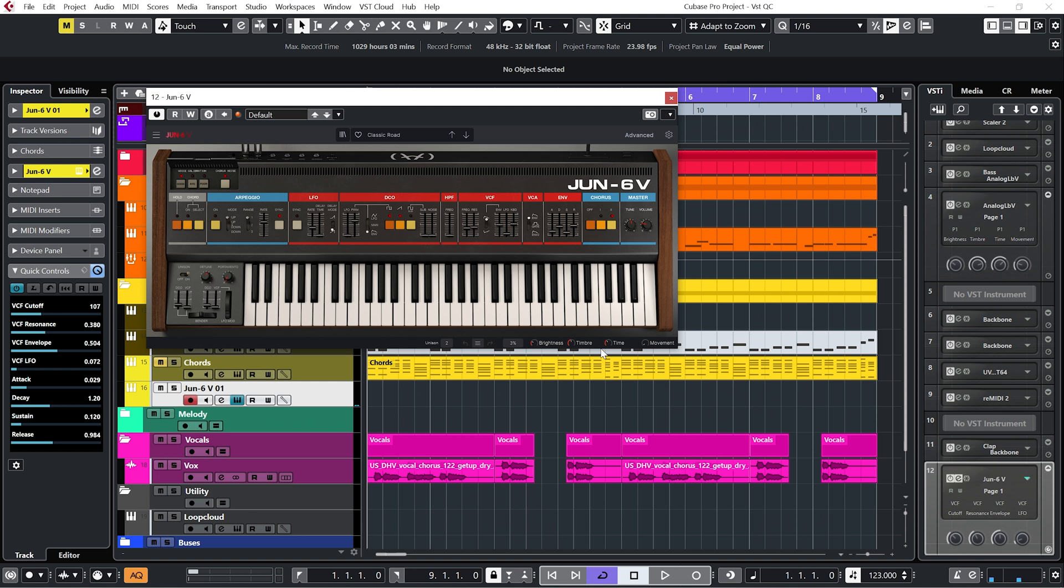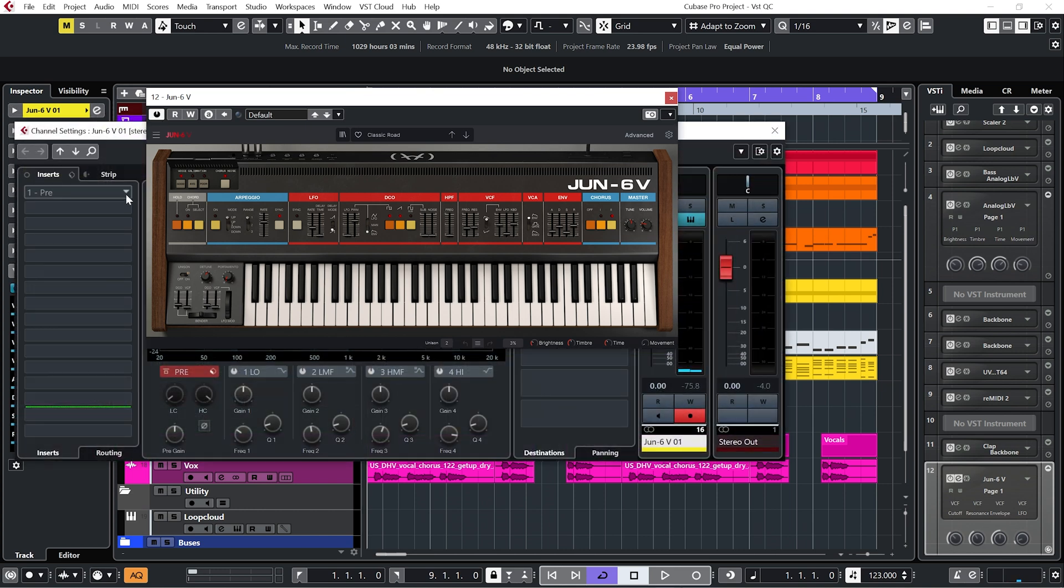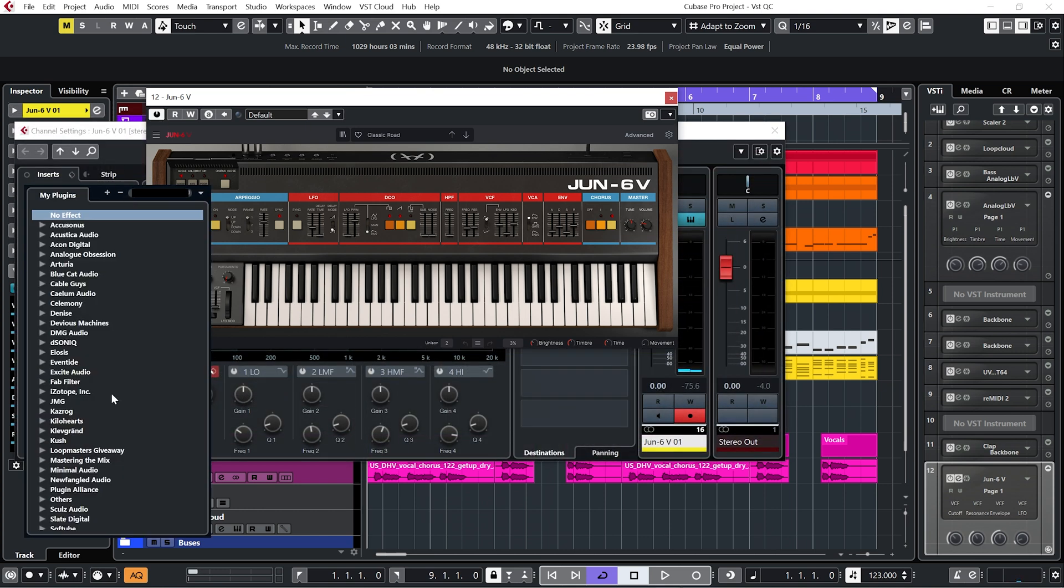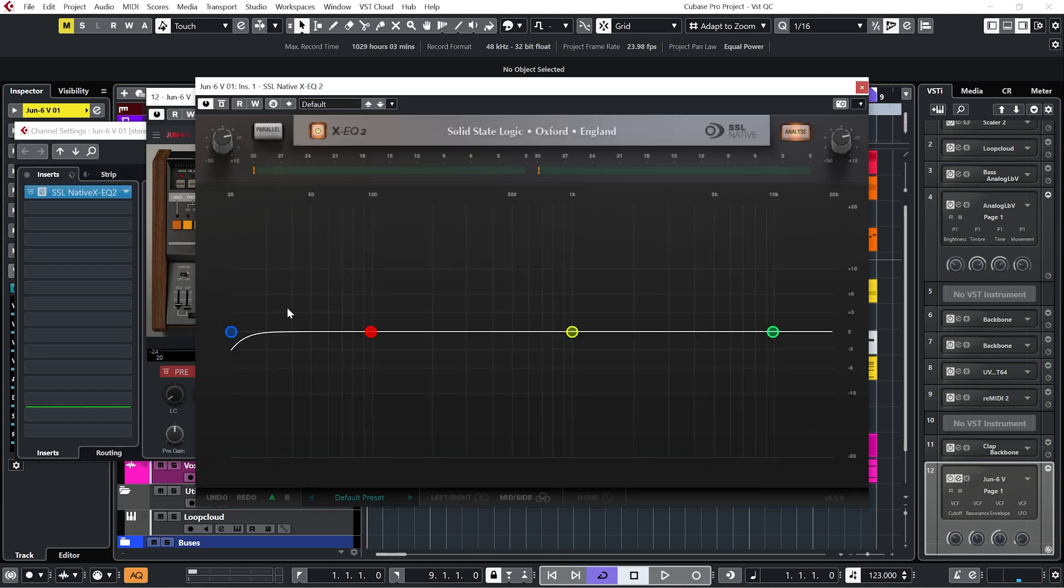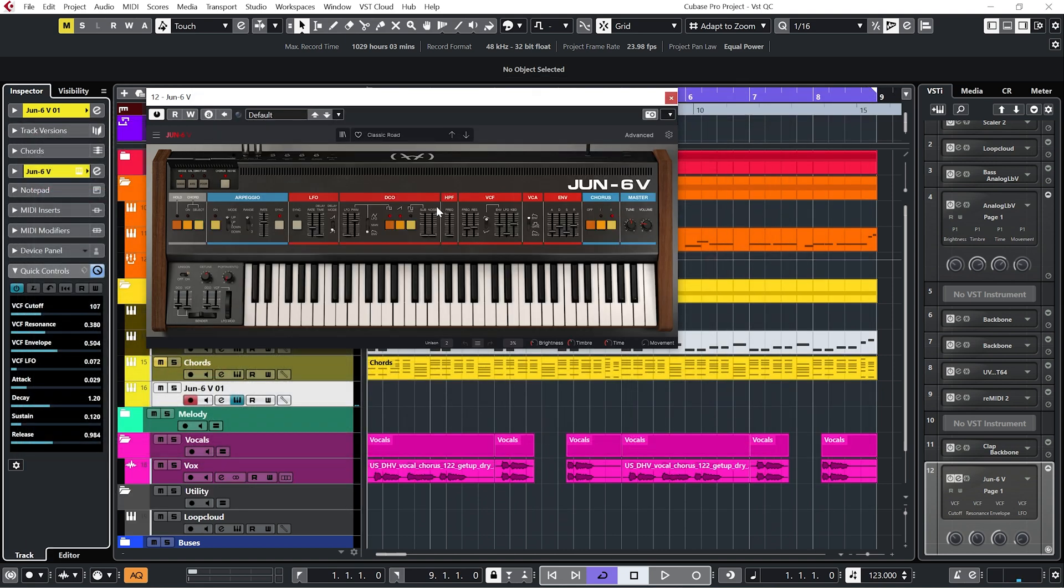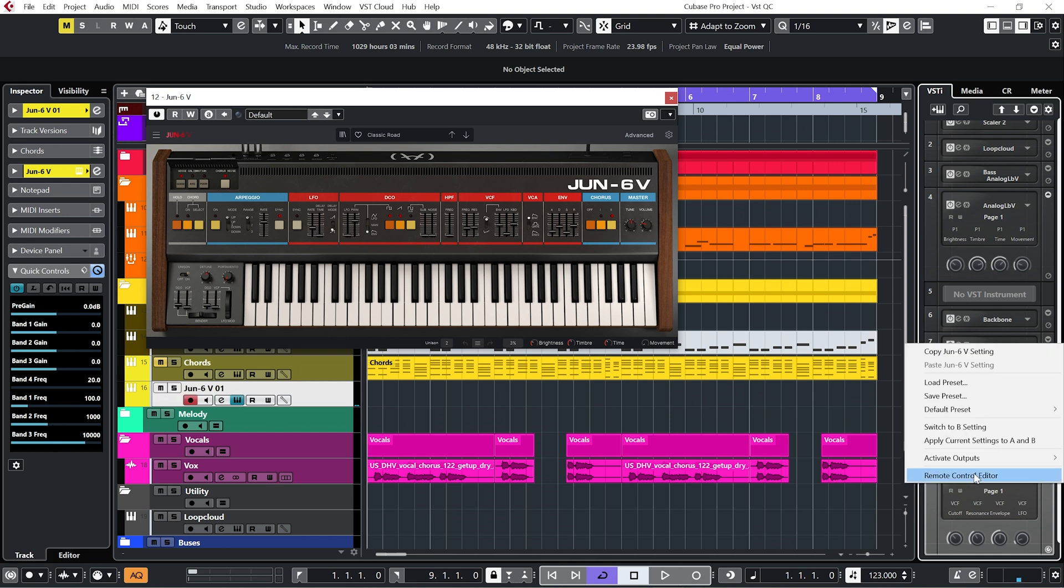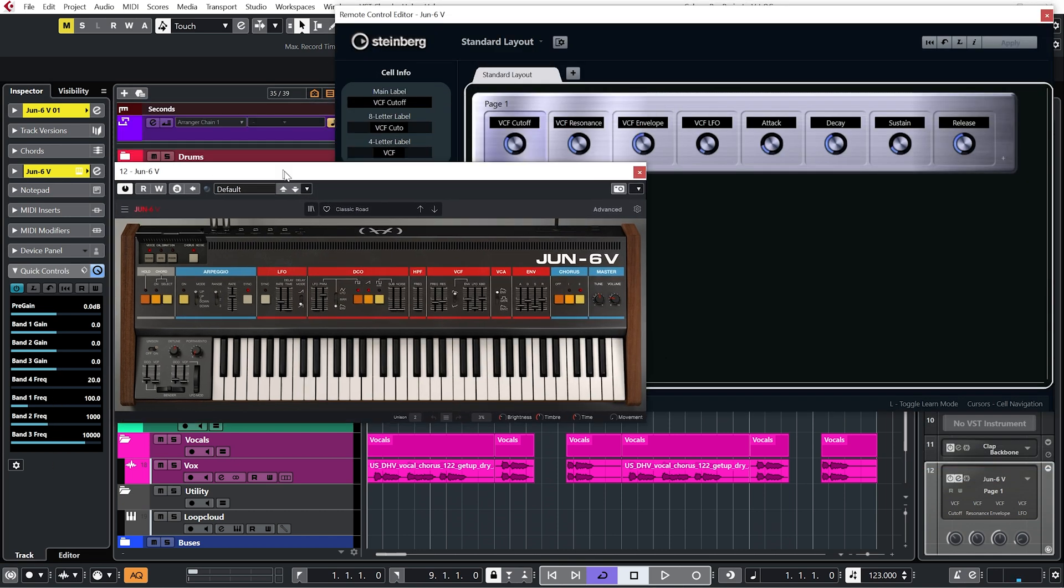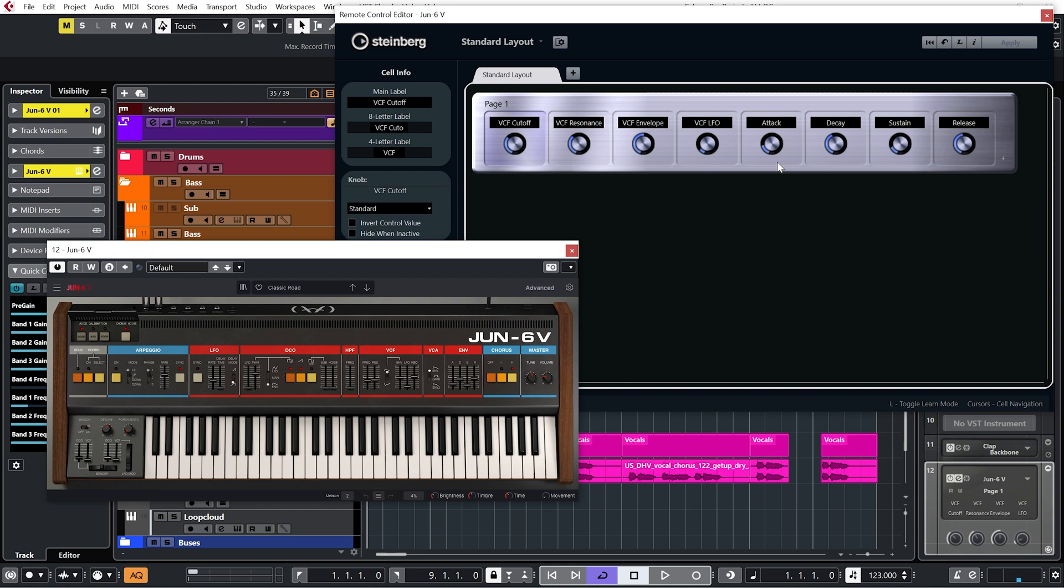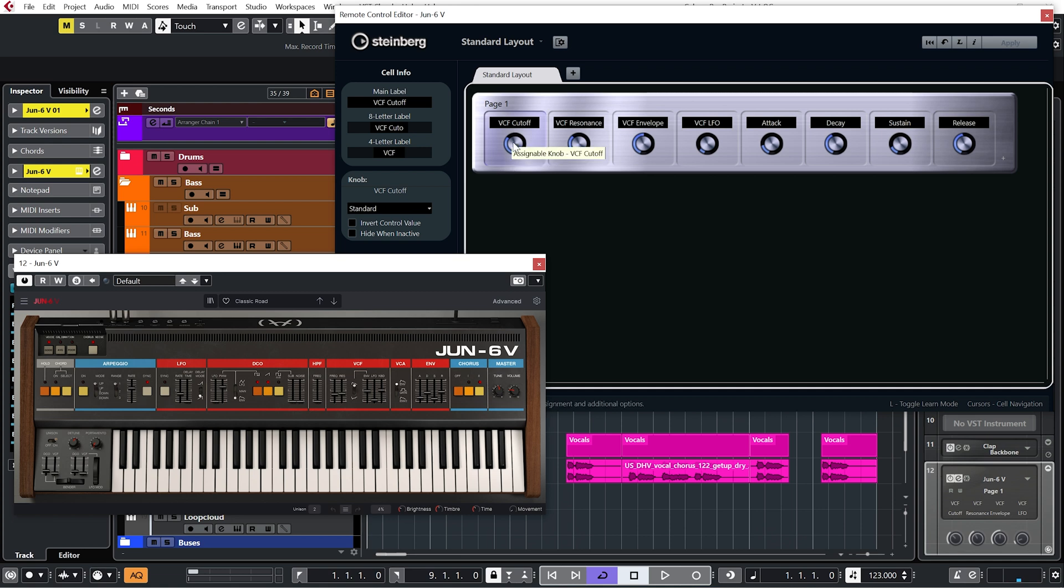So the first thing I want to say is you'll notice that the track quick controls by default will be the same as the VST quick controls. Now I like to have different things over here in my track quick controls. So I like to have control over the gain and EQ on my channel. So if I set up my EQ of choice on the insert, you can see I have these presets set up. So a pre-gain as well as three band EQ and a high pass filter. So let's set this up as I would tend to set up any synth. And you can see I've actually already set this one up.